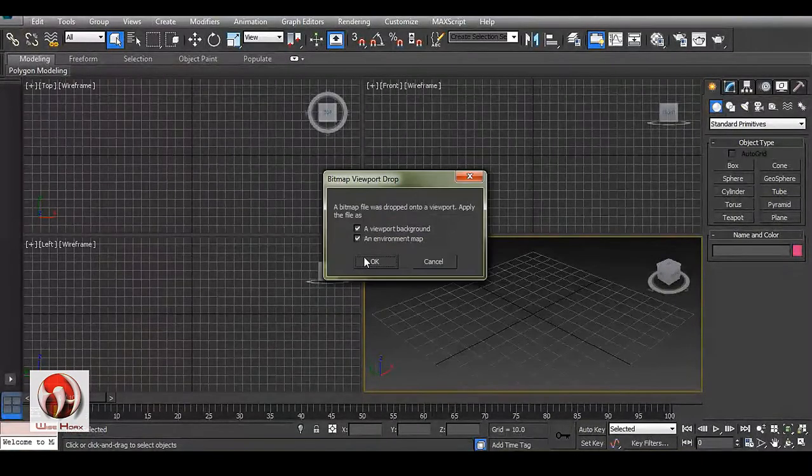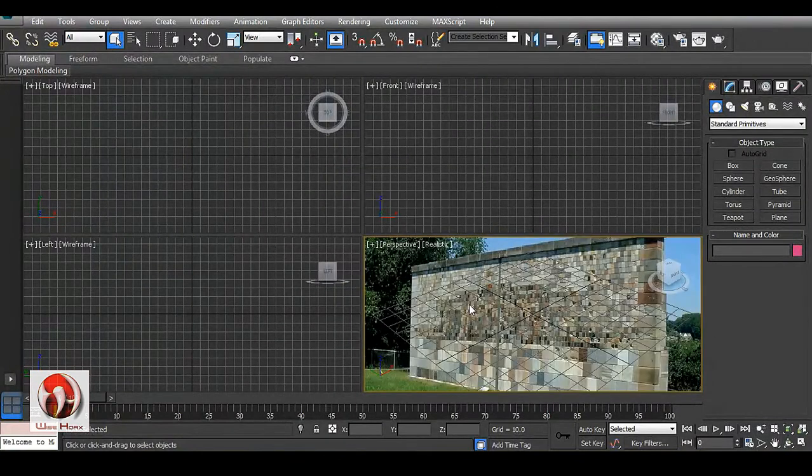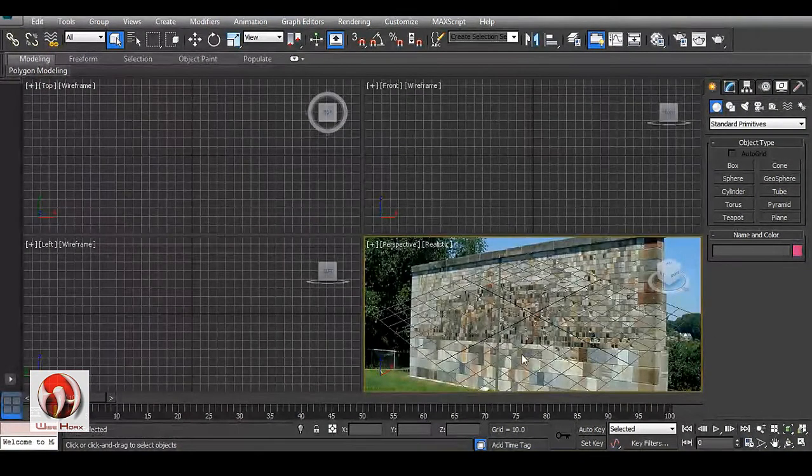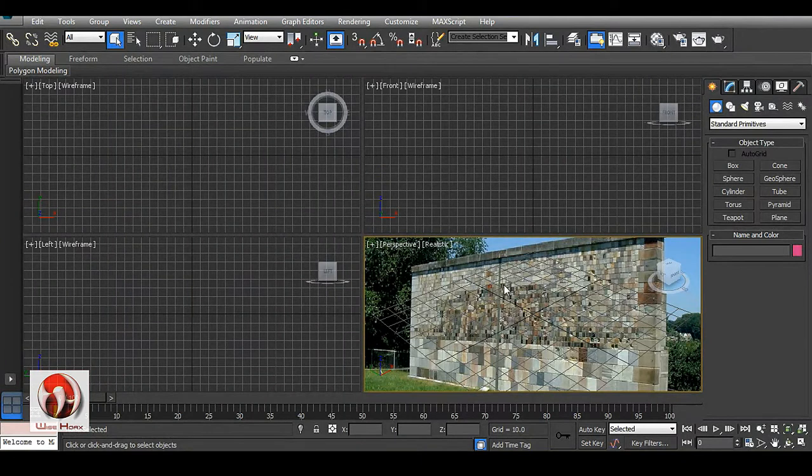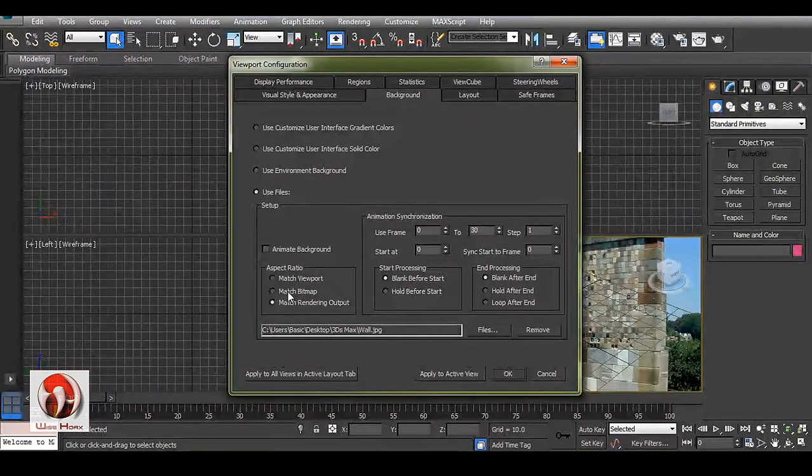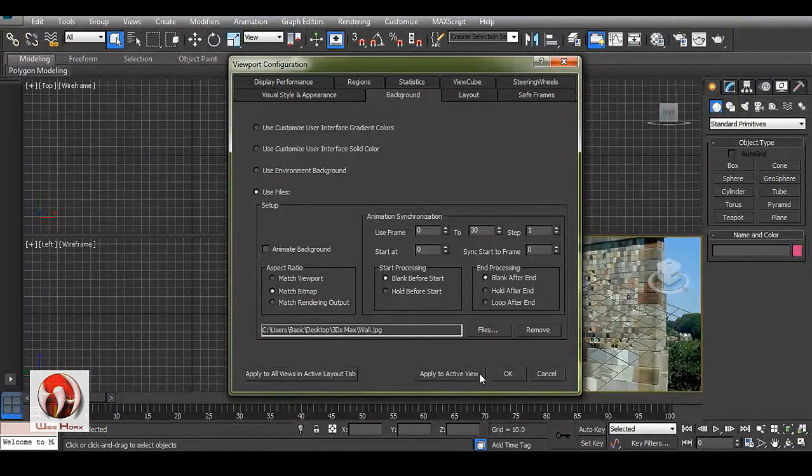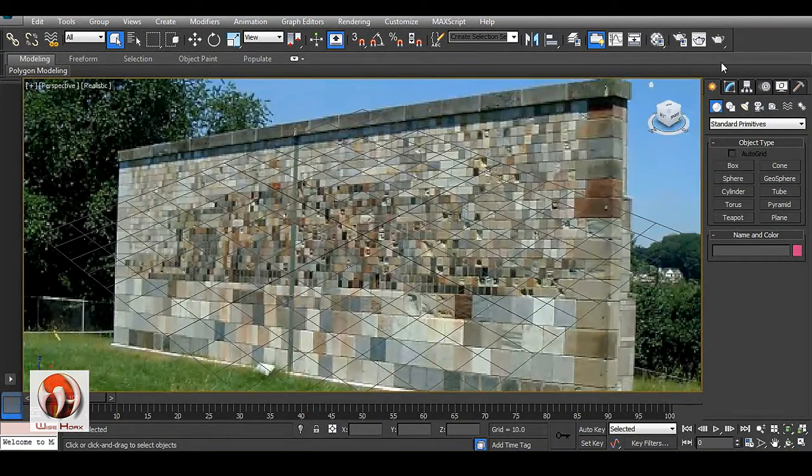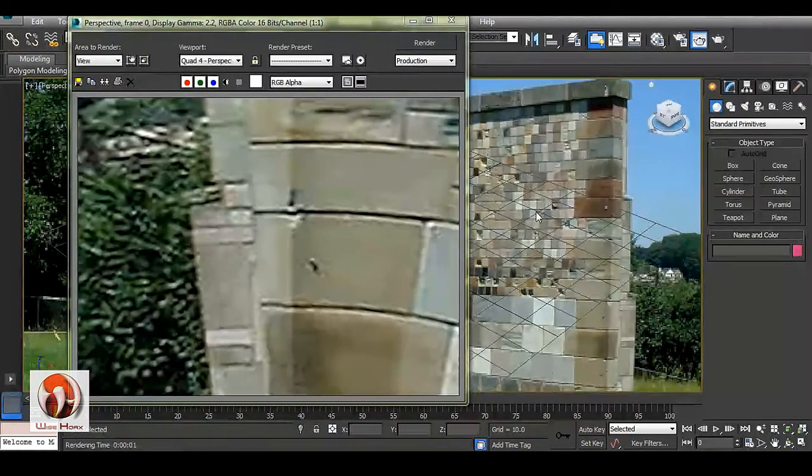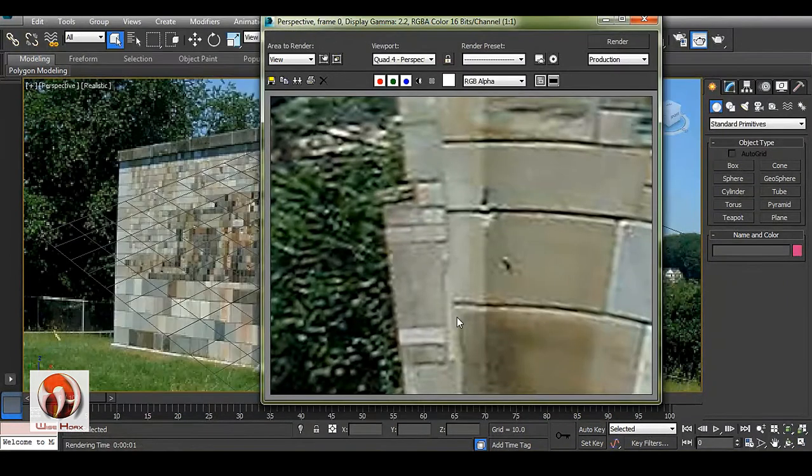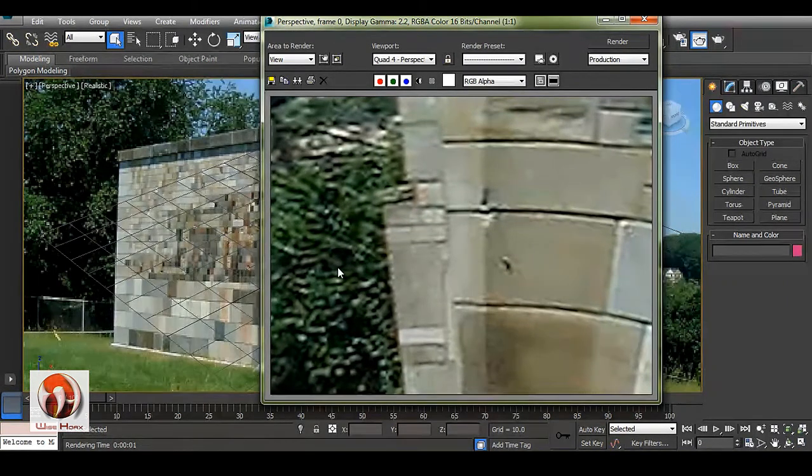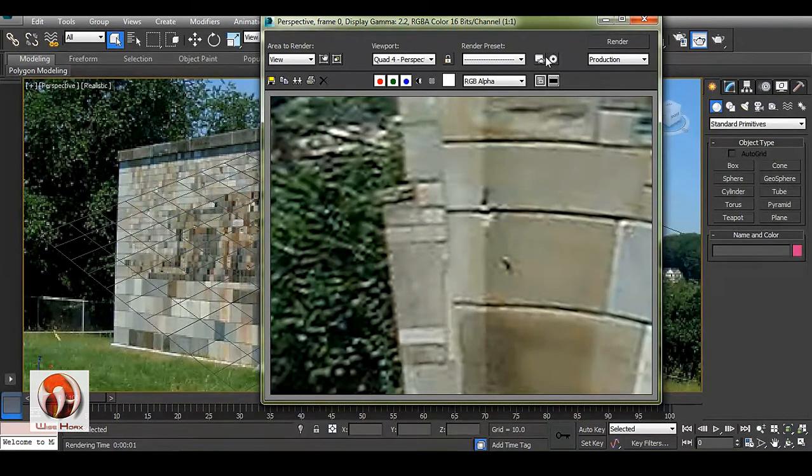Press Alt and B and use match bitmap, then choose OK. If you render it out now, you can see this which is not at all matching with this viewport image. To fix this, you have to go to this icon and go to material editor.